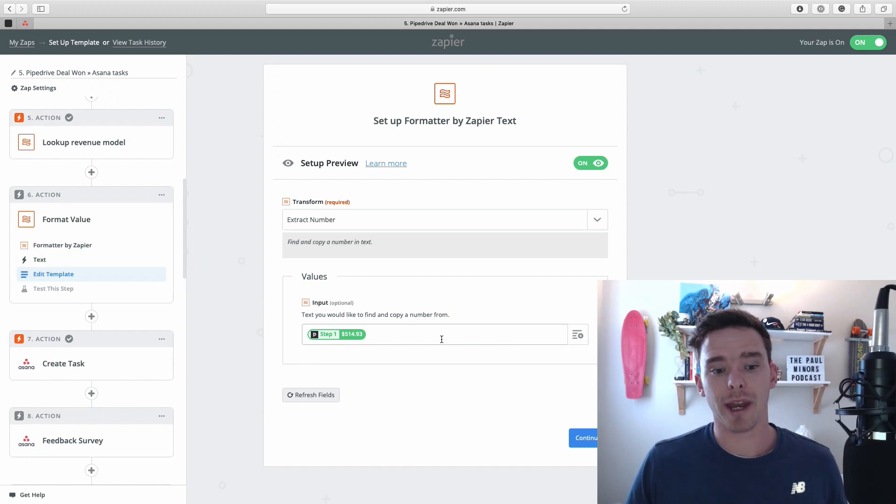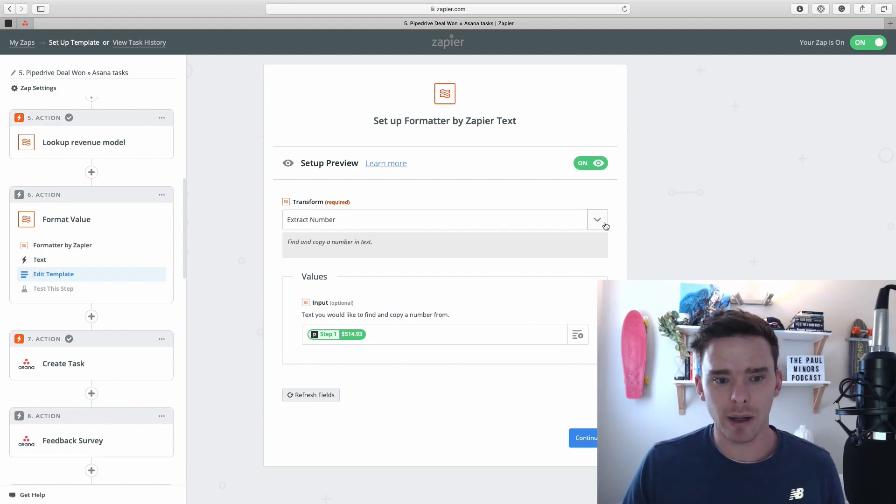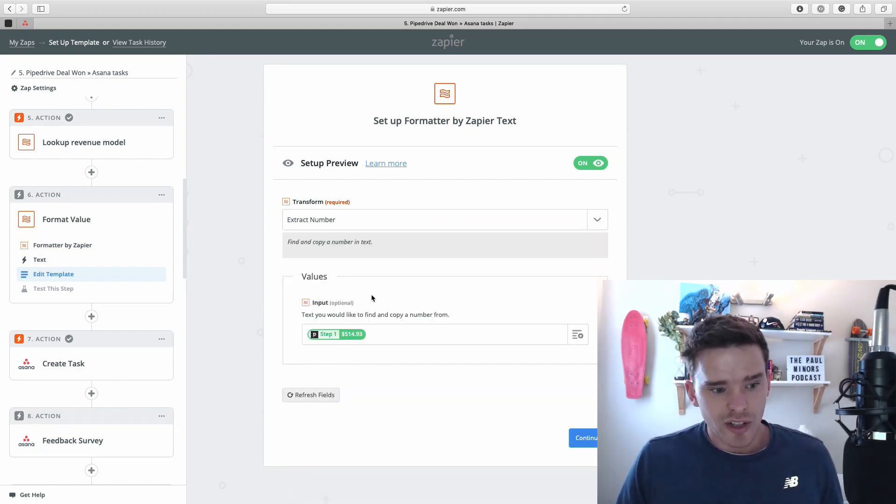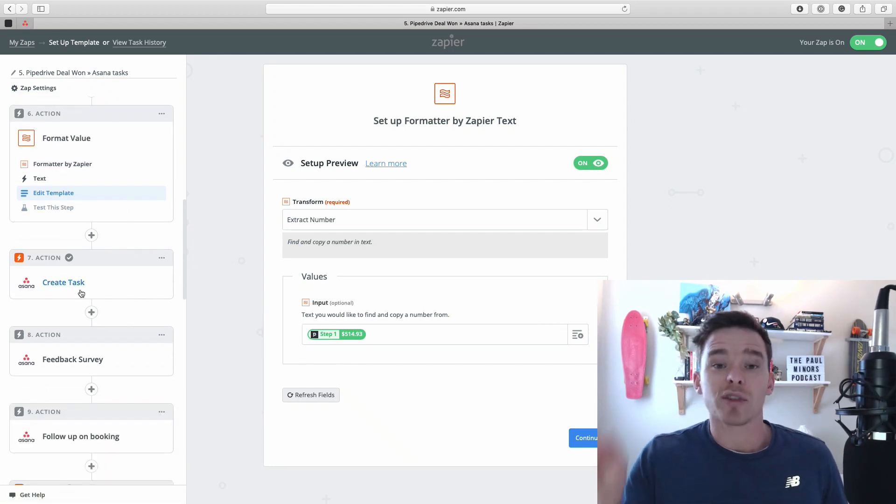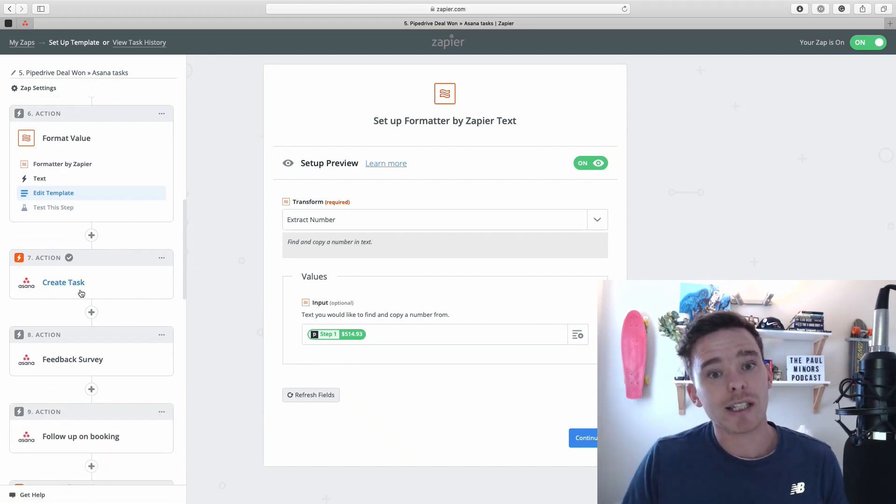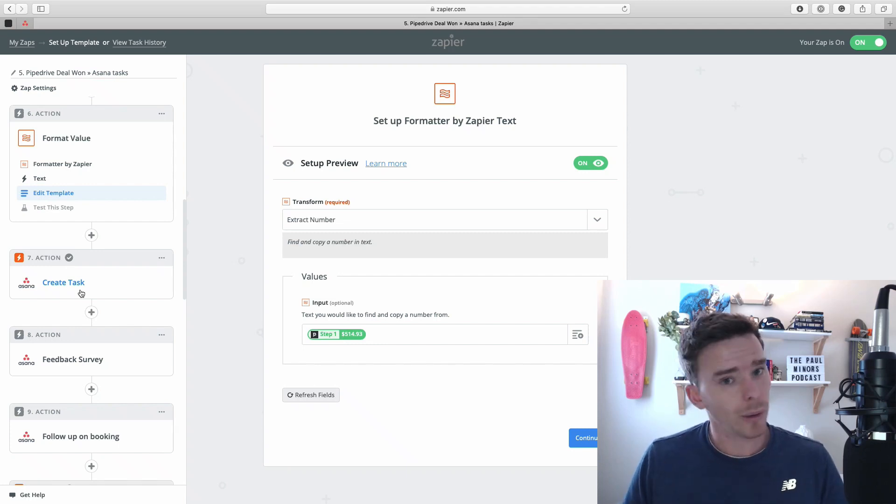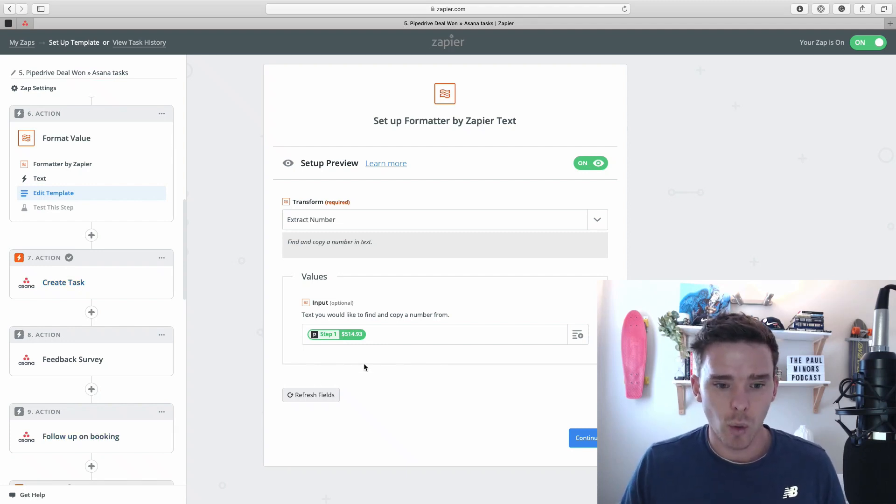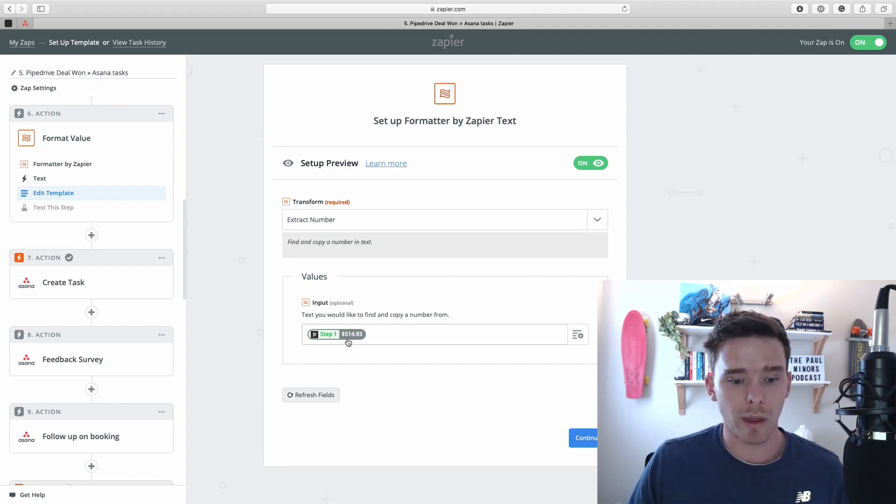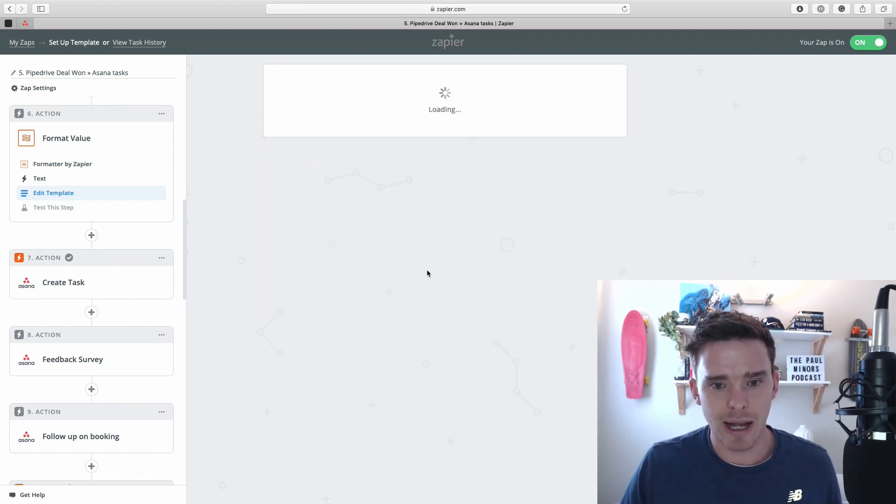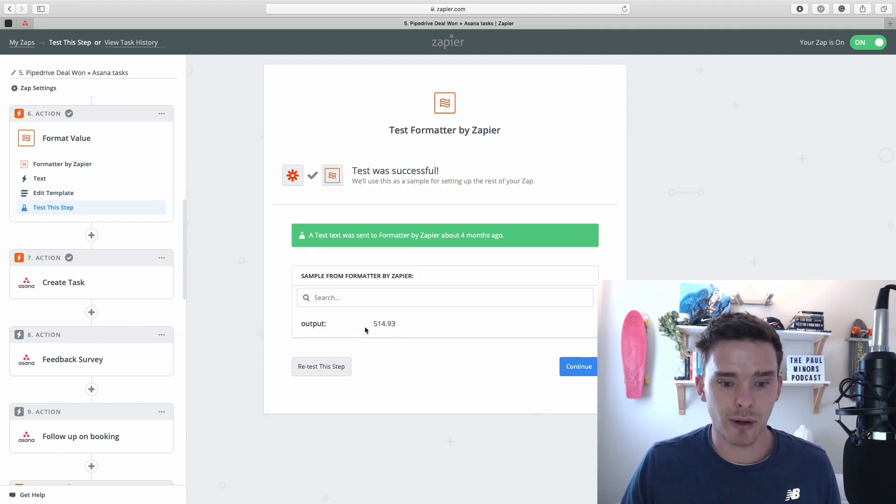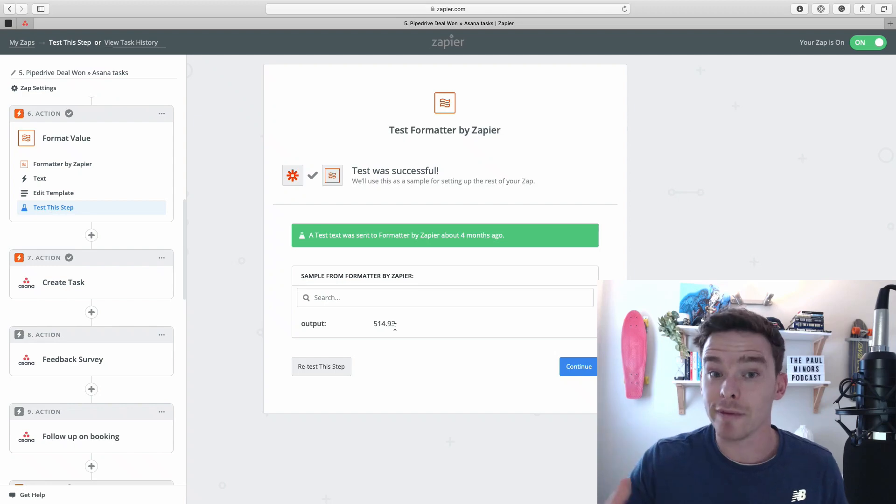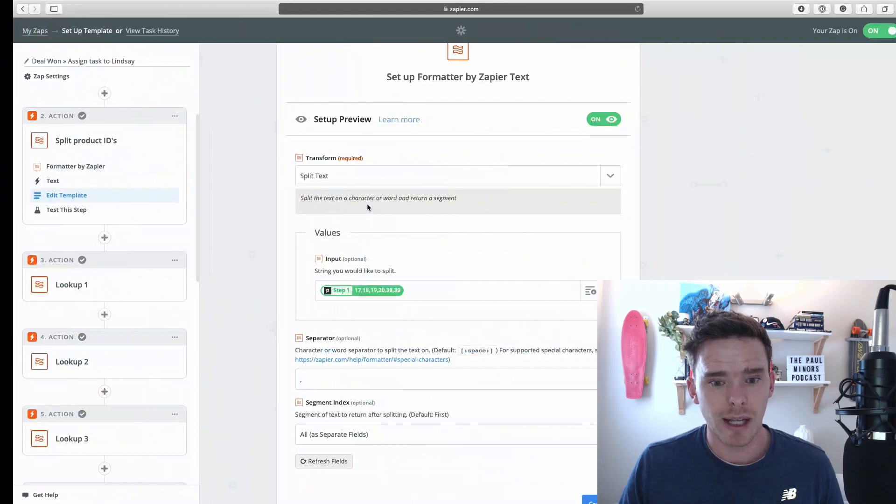And here's another one working with a number. So it's actually, this is extracting a number. And because in a later step in this app, I want to put that number in somewhere. But I do not want it to have that dollar sign. I want it to be a raw number with no formatting, no dollar. So the input is the value here with the dollar sign. And if I was to run the test on this step now, it returns the output 514.93, which is just the number. And it removes the dollar symbol, which is great. So that's an example of working with numbers.